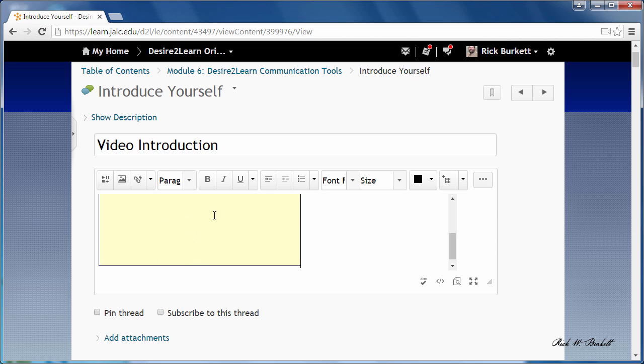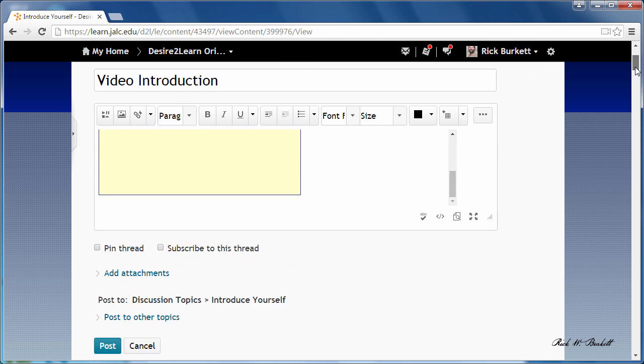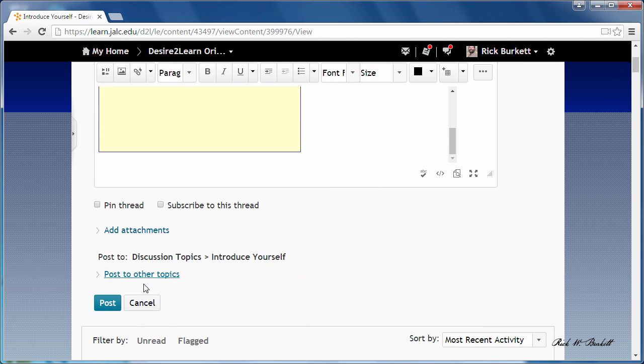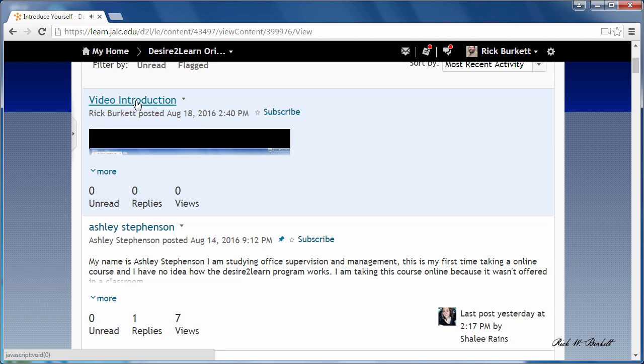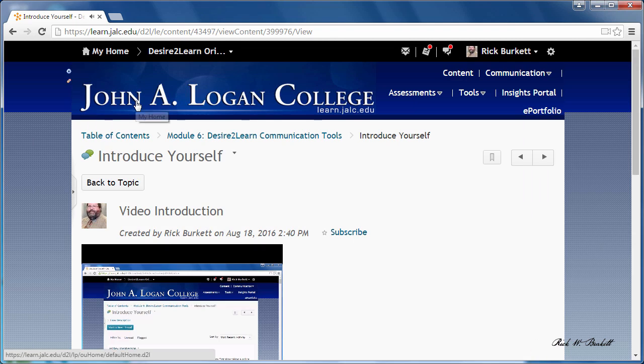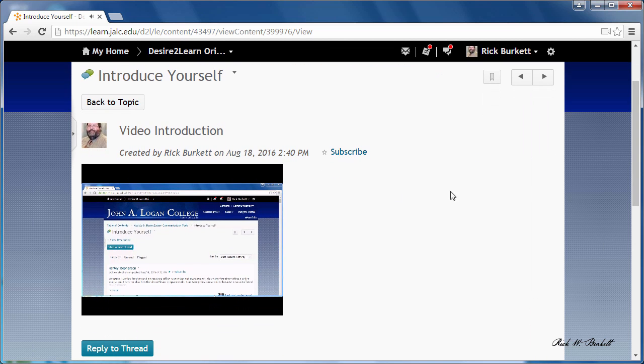Once I've done that, the video clip is right there. I'm going to scroll down here a little bit and click the post button.